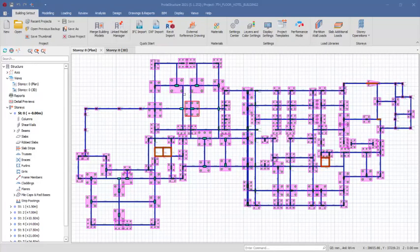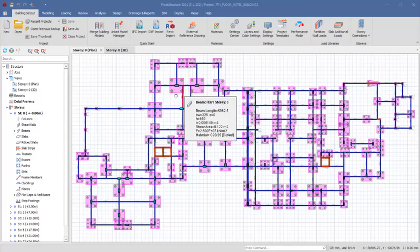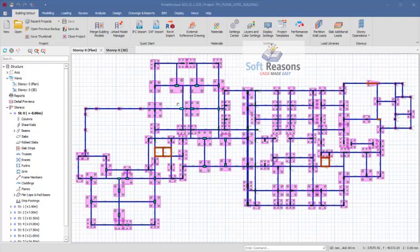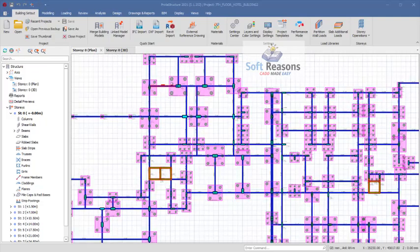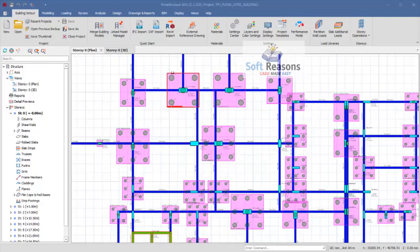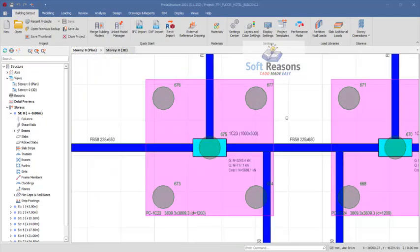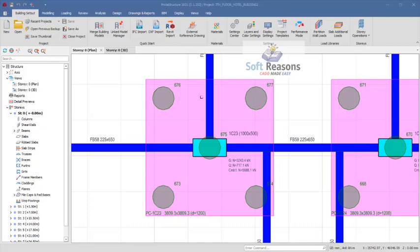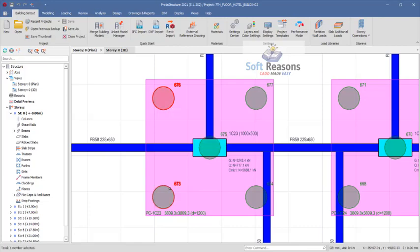Hello and welcome to pile foundation design. In this video we are going to be using a simple guide formula to check the number of piles on a pile cap and we will proceed to knowing the axial load that is to be used to design each of these piles.